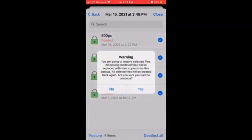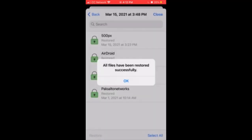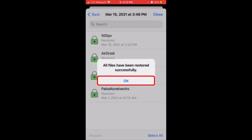You will receive a message asking you to confirm that you would like to restore these items. Tap Yes. Once these items have been successfully restored, you will receive a message confirming that the restoration is complete. Tap OK on this message.